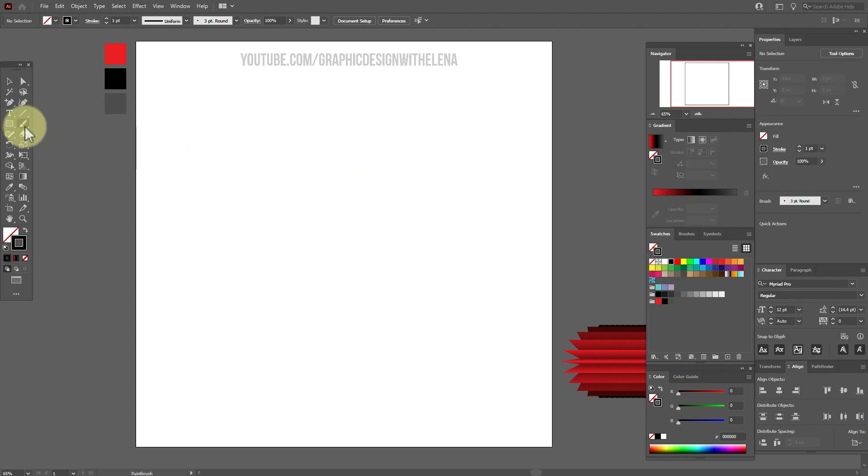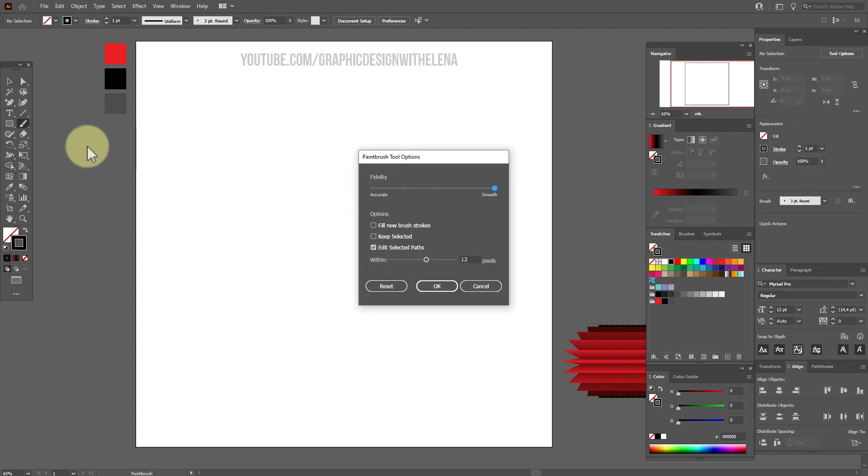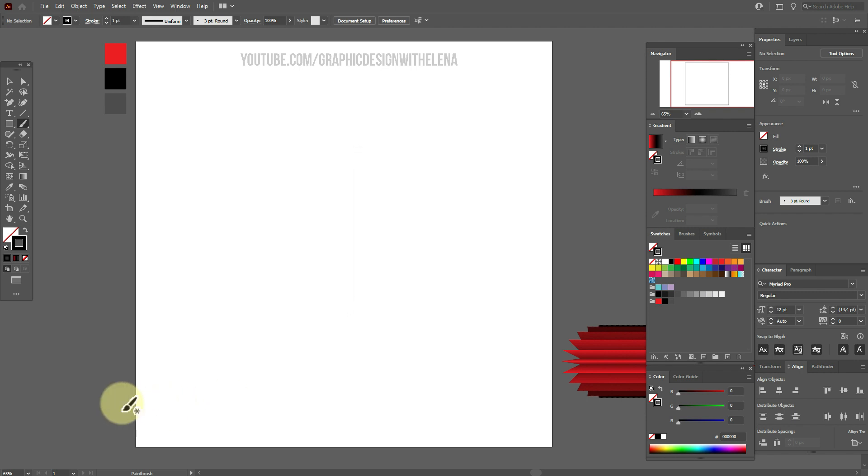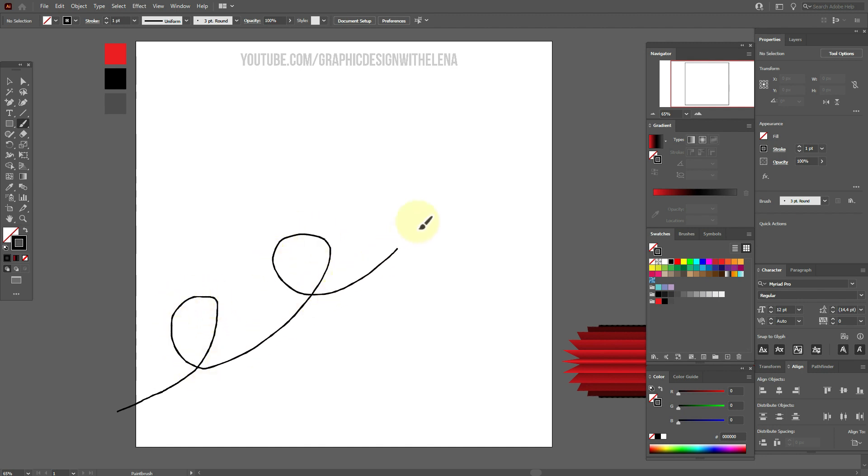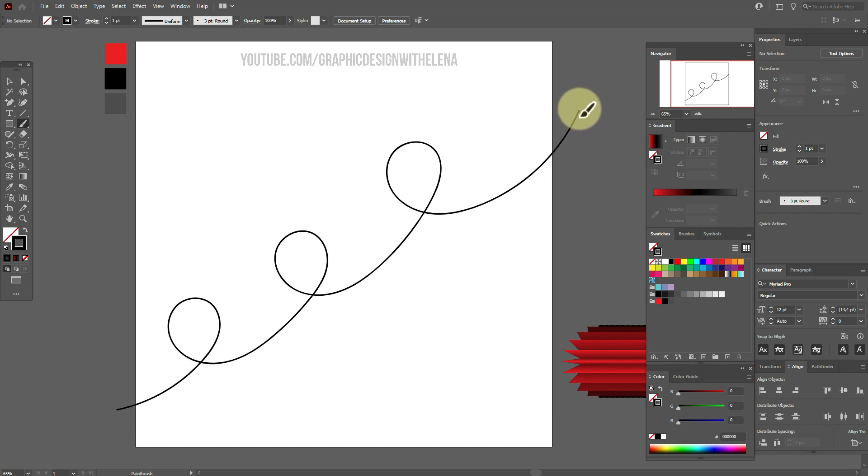Select brush tool with these options. Here we need smooth. And let's draw a shape like this. Or you can draw your shape.